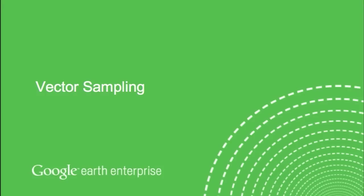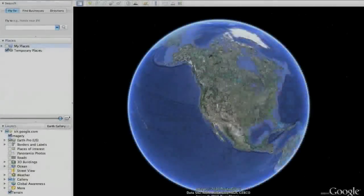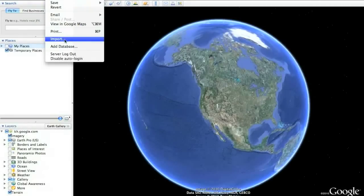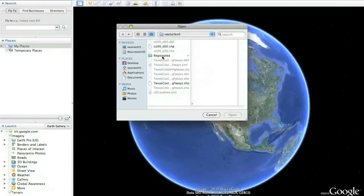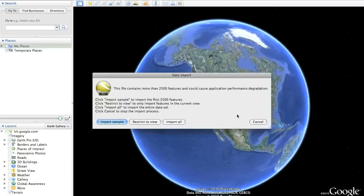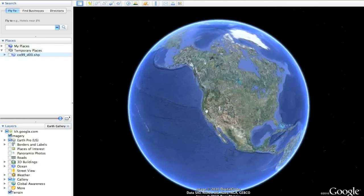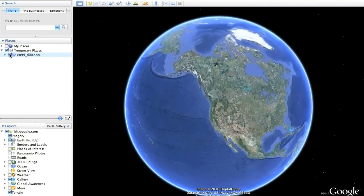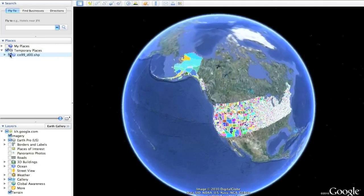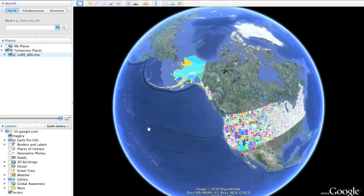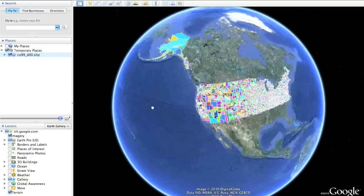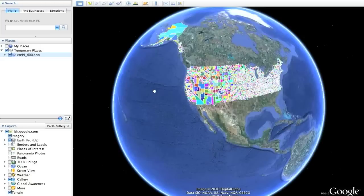Vector data such as shapefiles can automatically be brought into the Google Earth Pro and Enterprise clients and converted into KML. Do this by going to File > Import and choosing a shapefile of interest. If the shapefile is large, you'll get a notification that the client is only designed for about 2,500 entities at a time, so you can sample it to get a quick preview — bringing in the first 2,500 entities inside that shapefile.